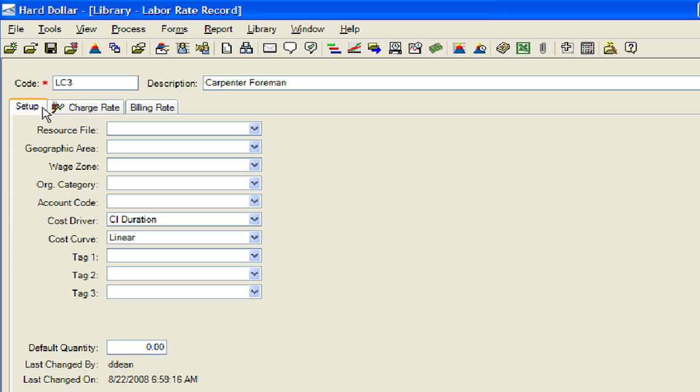We will enter information for the resource file, geographic area, wage zone, organizational category, and default quantity in our example.